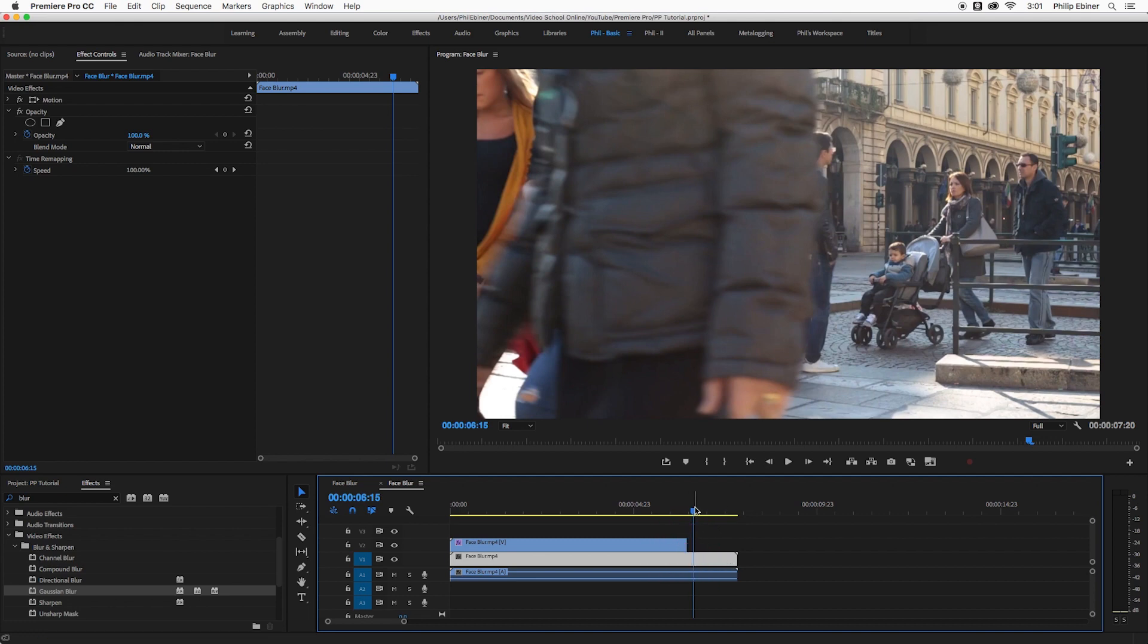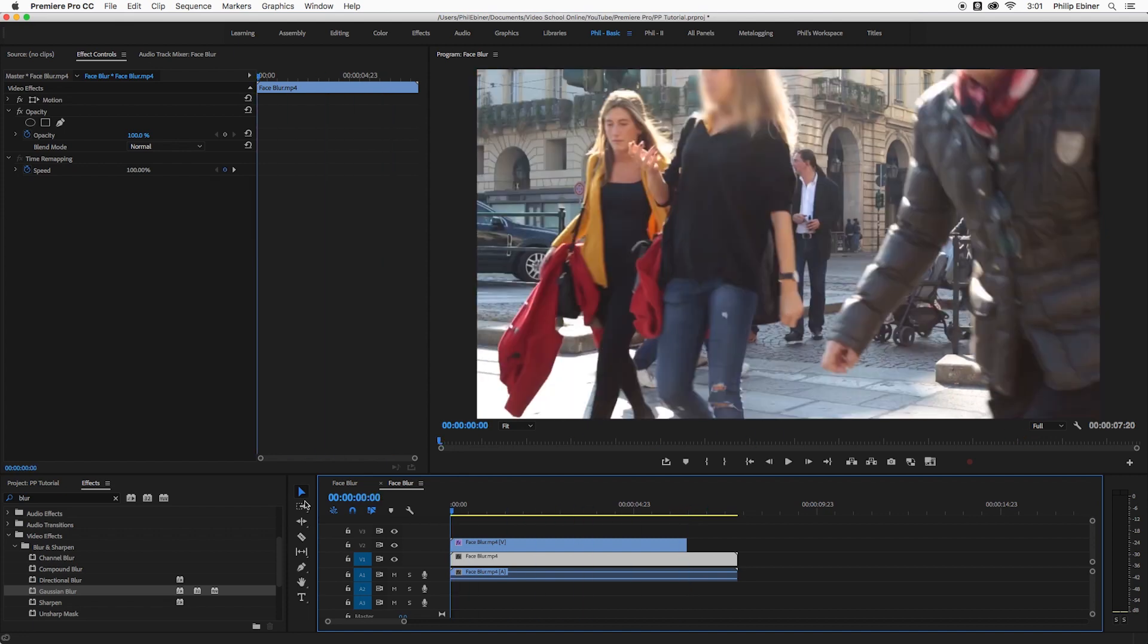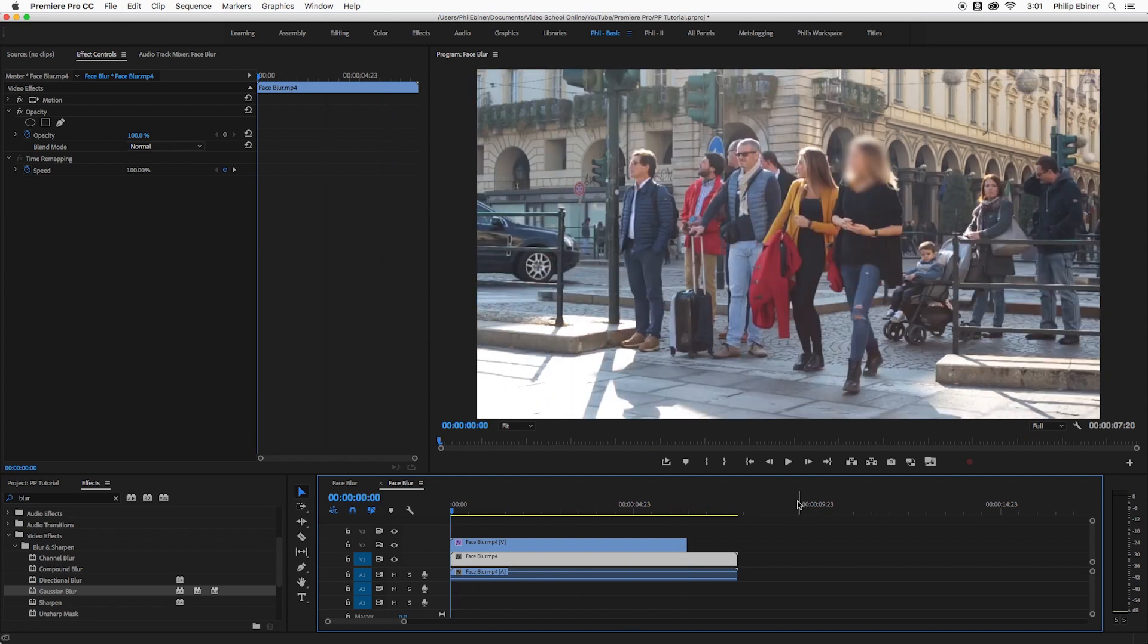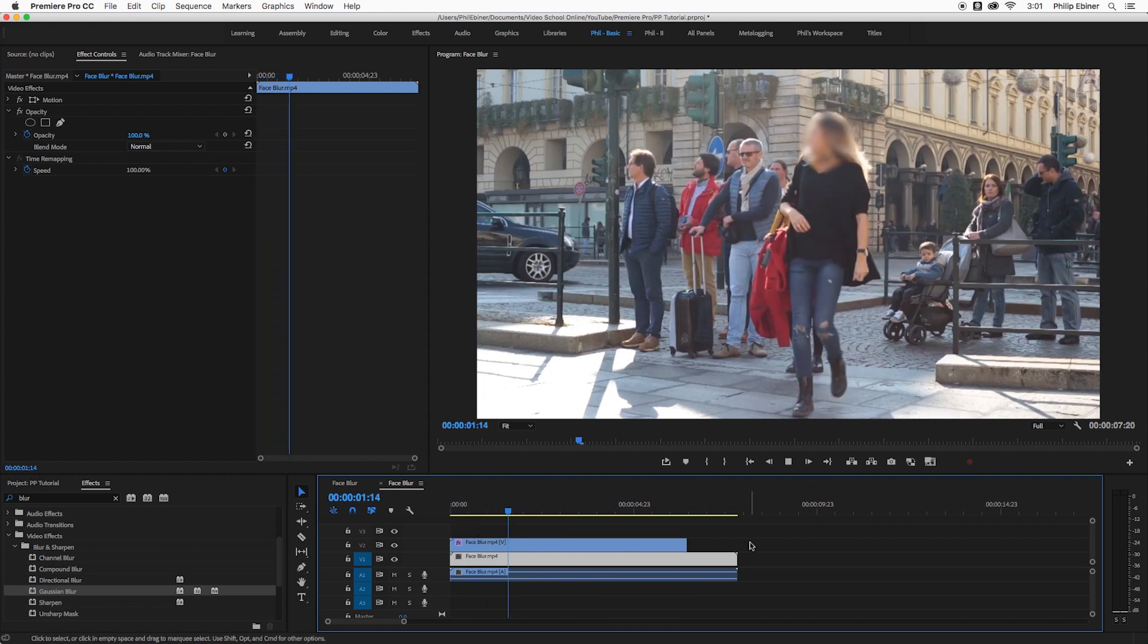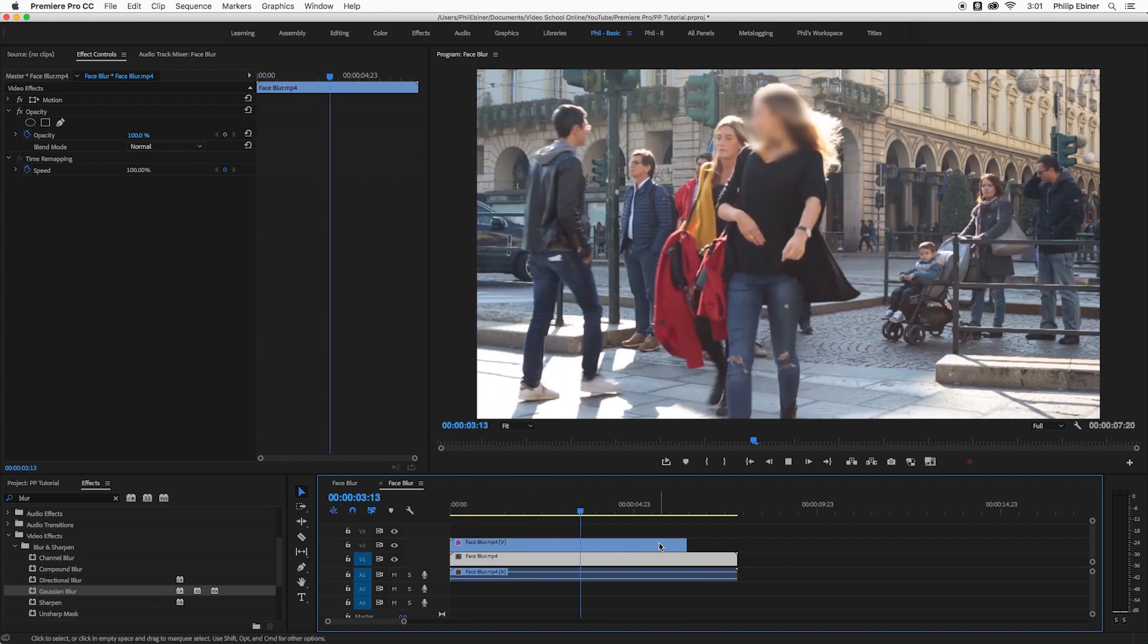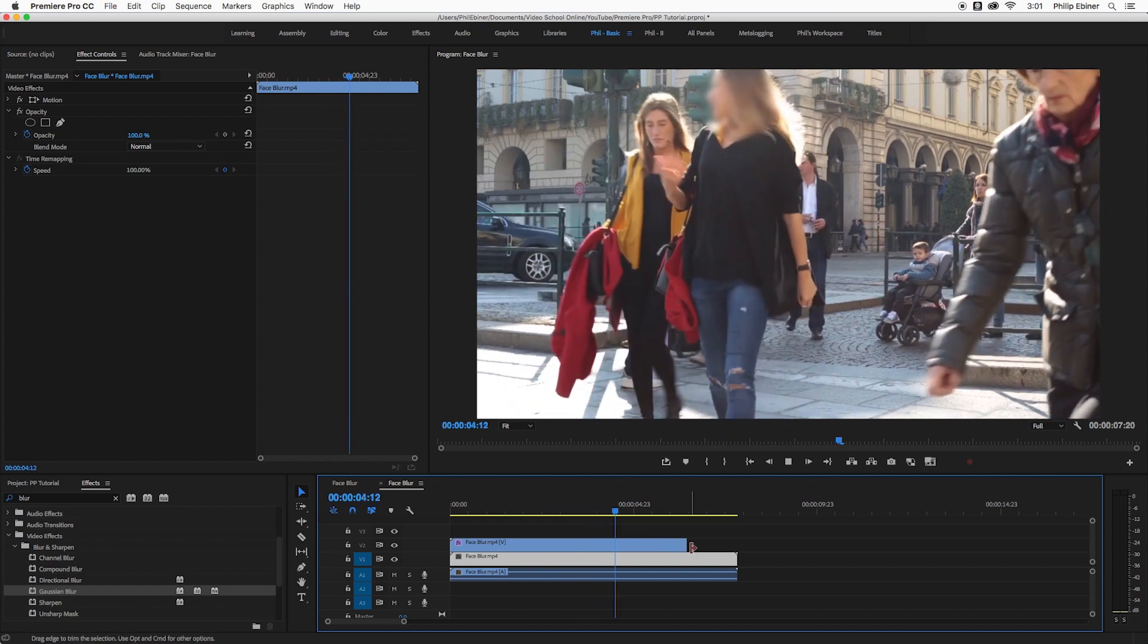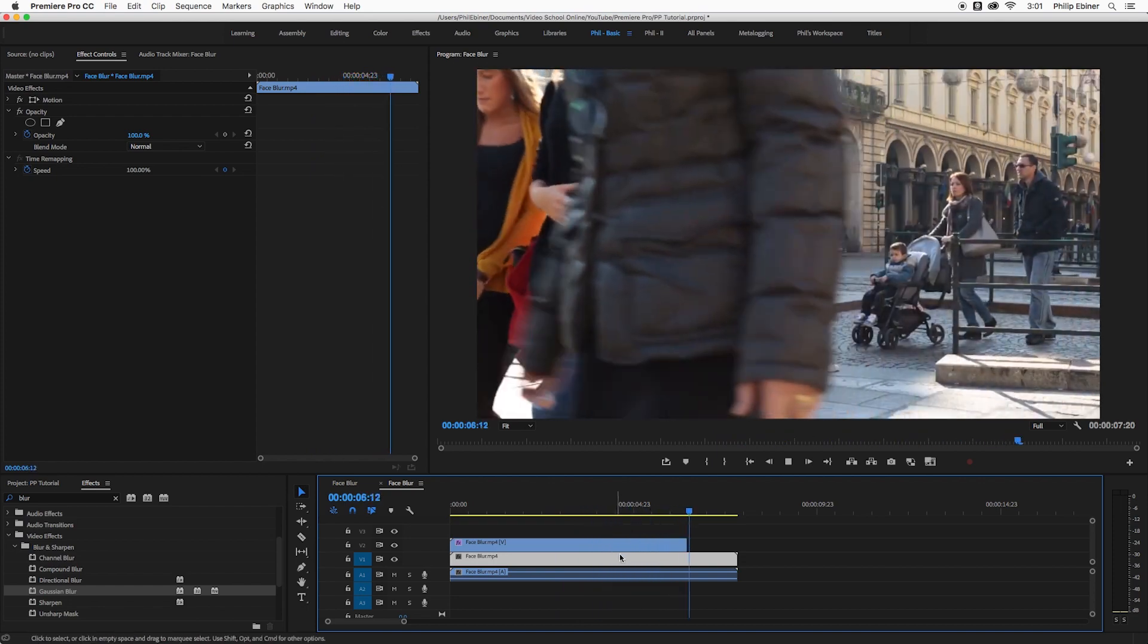You could also apply this blur to an adjustment layer after you've tracked the motion of the face, but you won't be able to track that motion just using the adjustment layer in the first place. So you'll want to apply it first to the video clip that you want to track and then do something like this. If you want to get rid of that blur in the middle of the clip.